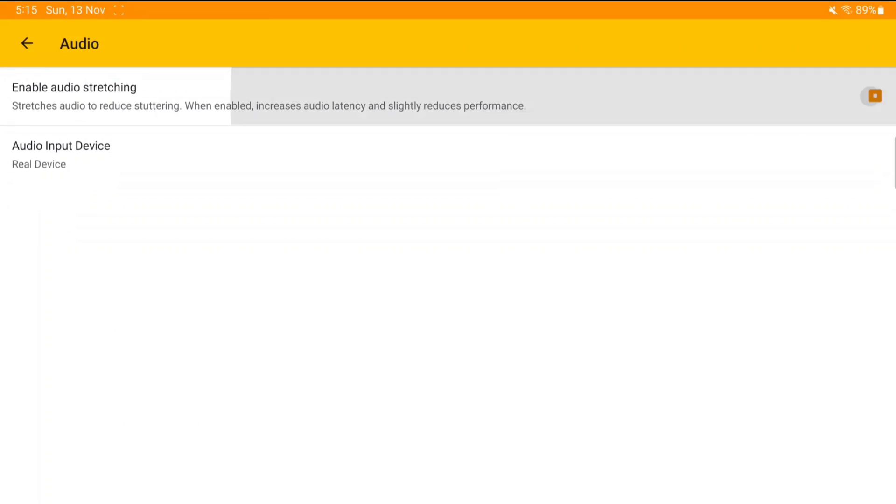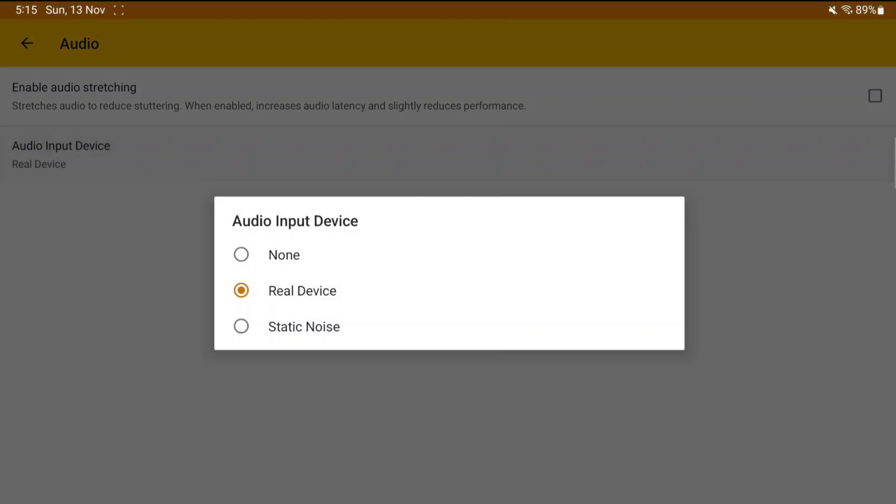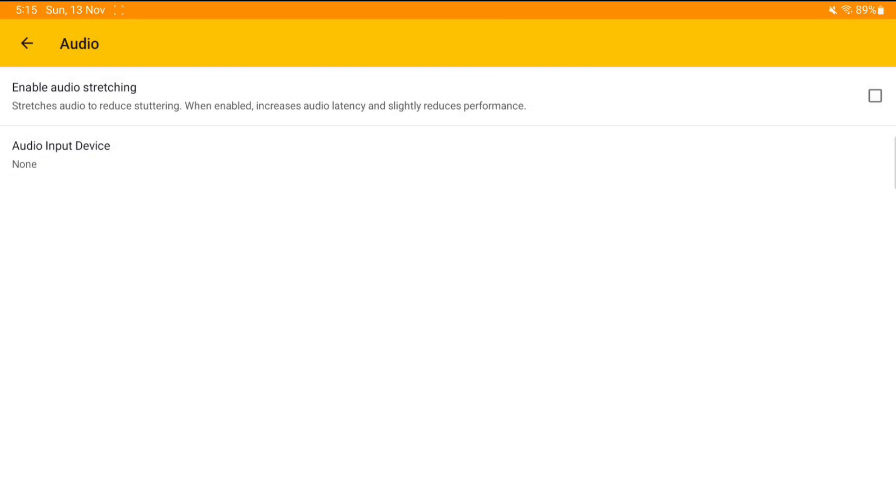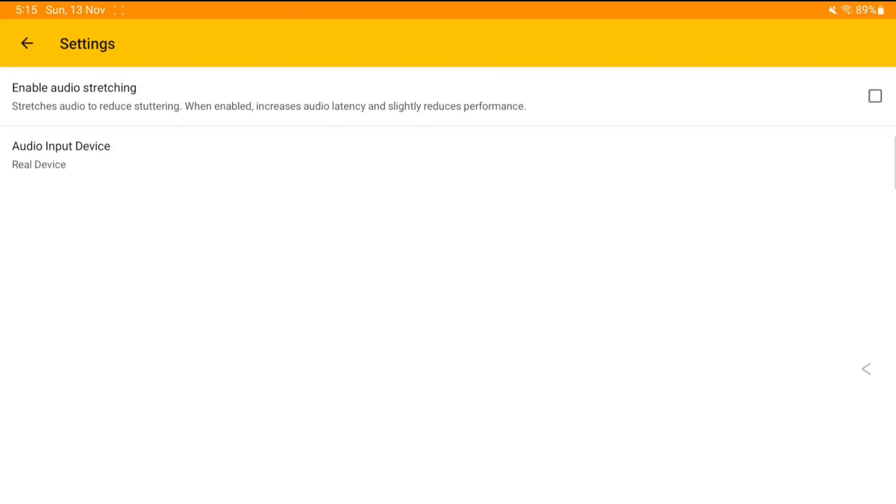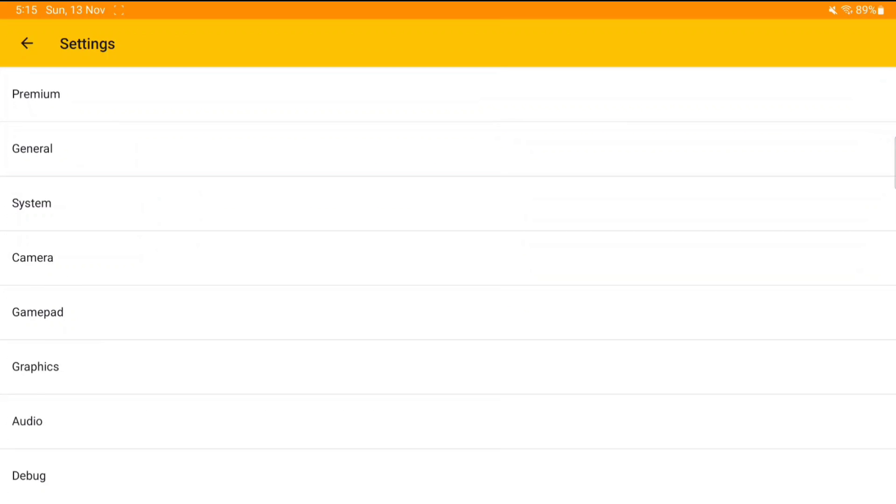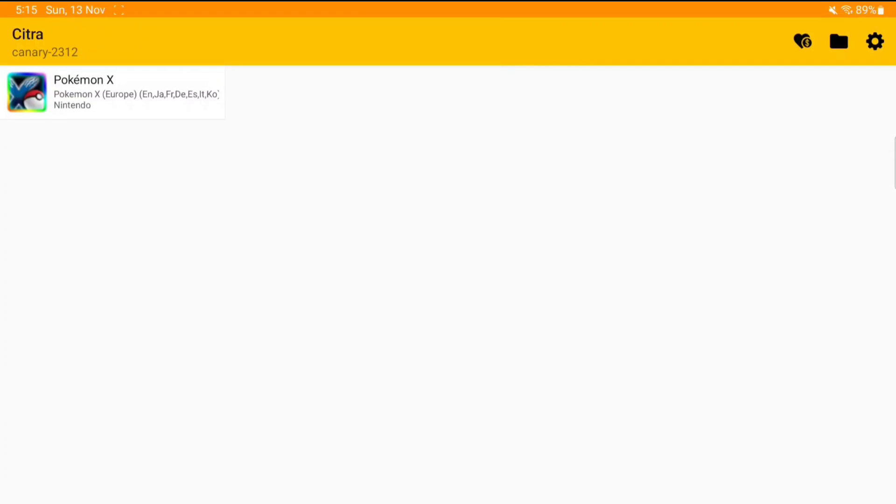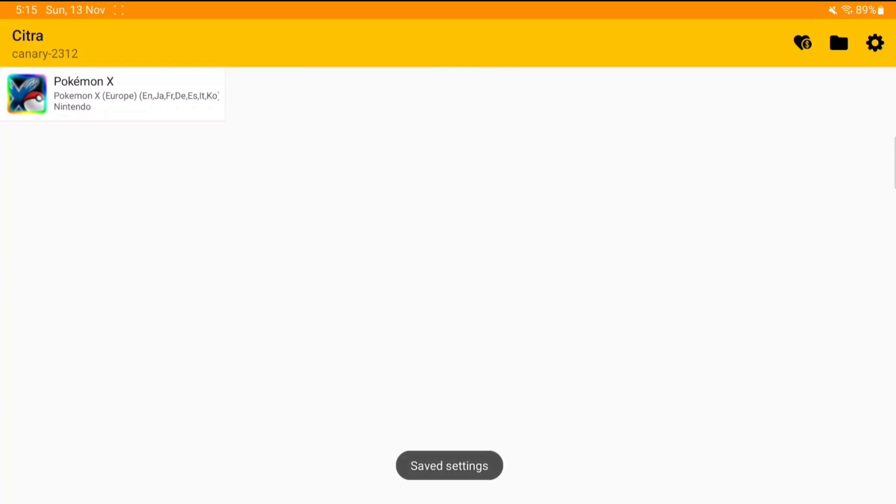Go to audio, disable audio stretching. Afterwards, audio input device, if you have a really low-end device, set it to none. If you have a normal device, set it to real device. Okay?